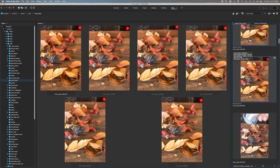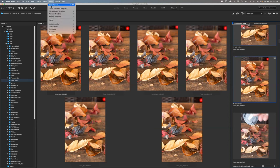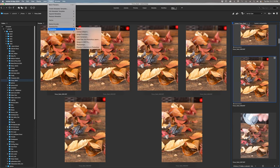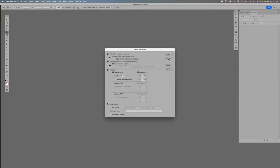Back in Bridge, I go to Tools > Photoshop > Image Processor again, set to 1000 pixels like before. You can uncheck resize if you want to run them full size, but I'll keep it small so we can work a bit faster.